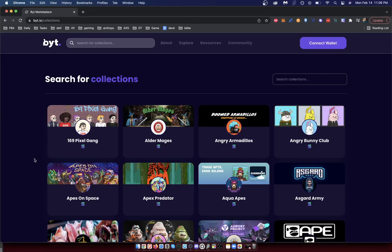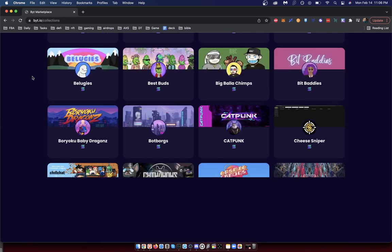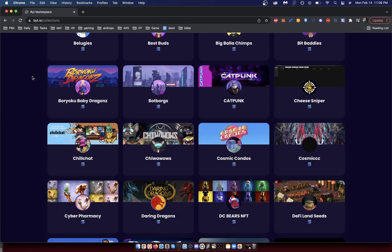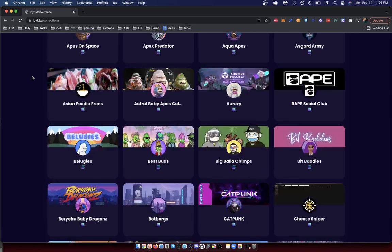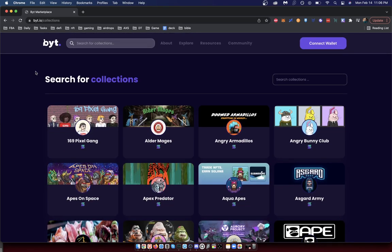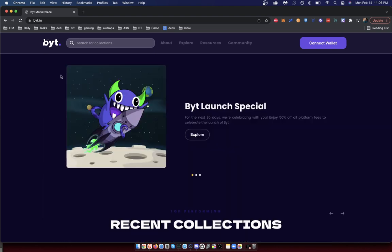Hey guys, in this video I'm going to go over Byt. I think it's pronounced 'Bite,' but this is basically a Solana NFT marketplace. The reason I'm doing this video is simply because I think there's actually a chance that you'll get something for using Bite. It's just a hunch.